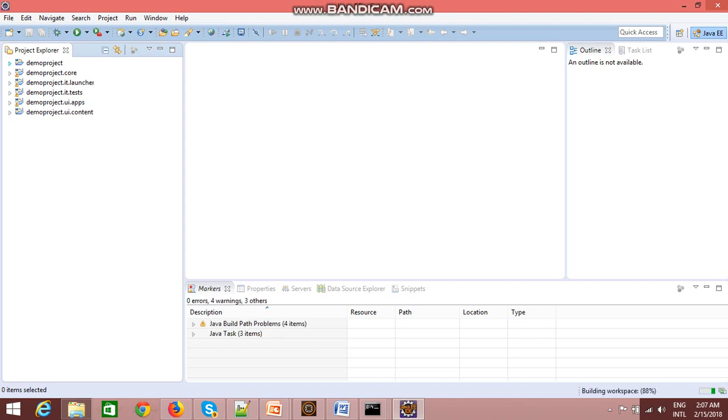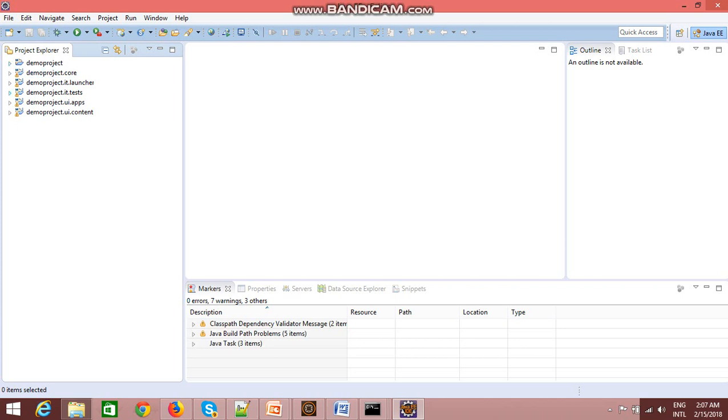So now we have seen the two ways by which you can create your AEM projects. Thank you so much.